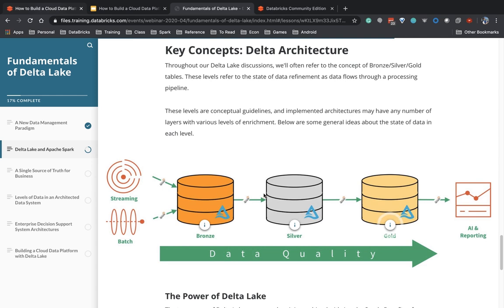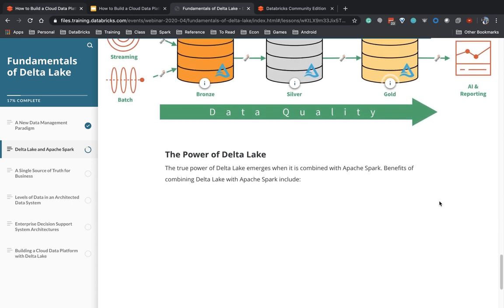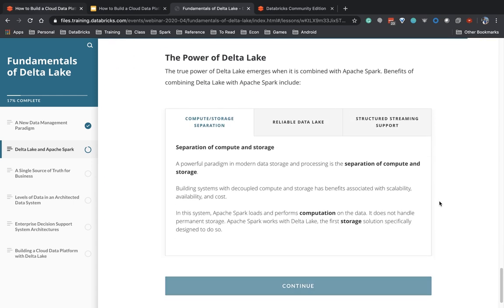I'm building this data pipeline where I go from lots of data that's dirty, to lots of data that's clean, to summary data that's easier to consume. This is the Delta architecture — raw or load tables, clean query tables, and gold reporting tables — and we're going to be working with this architecture throughout this four-part series.